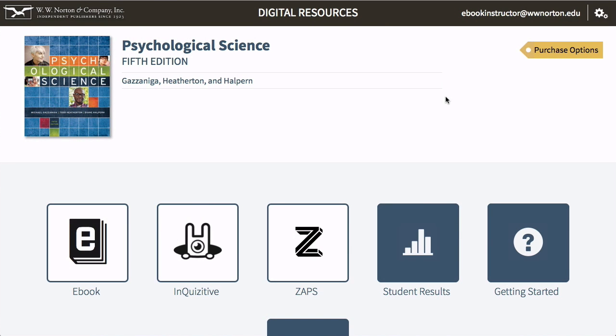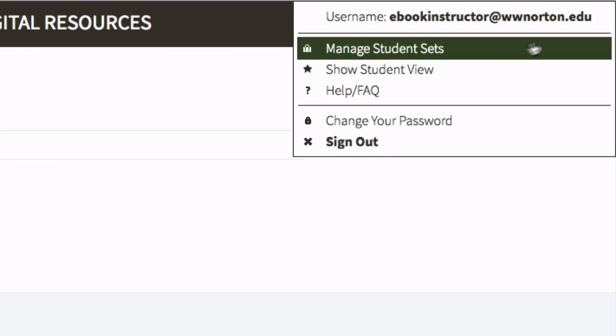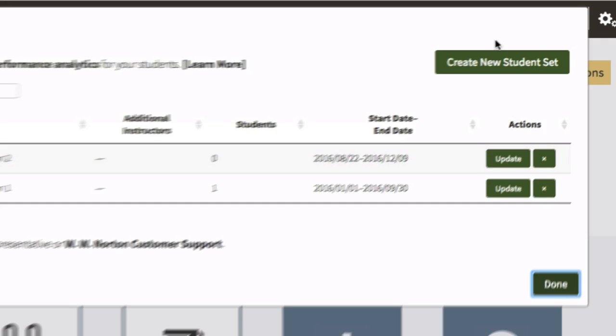To view student activity in the eBook, instructors need to create a student set. After logging in to your textbook's digital resources page, navigate to the gear menu at the top right corner of the page and select Manage Student Sets.